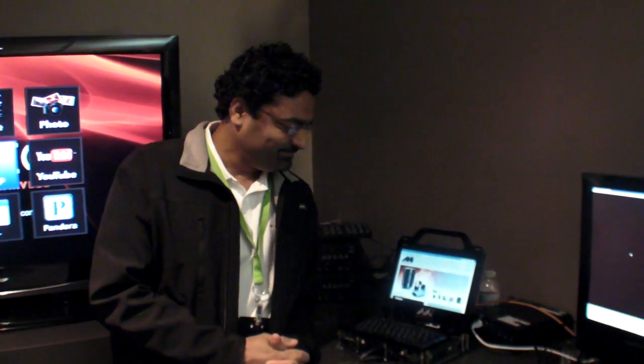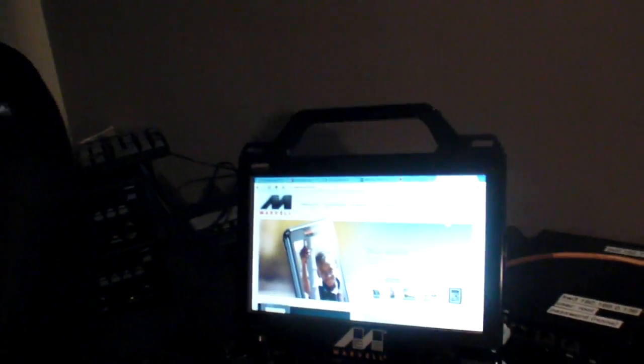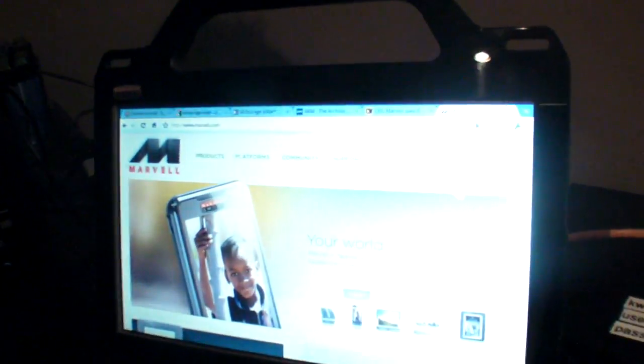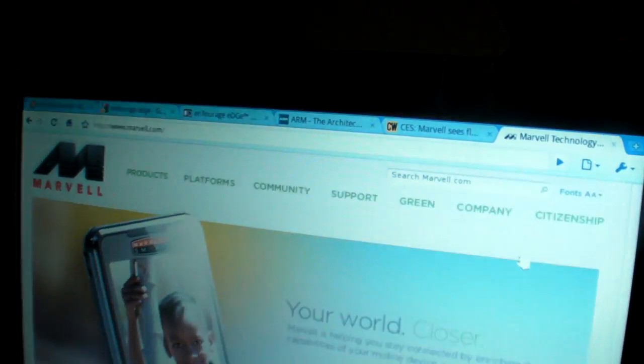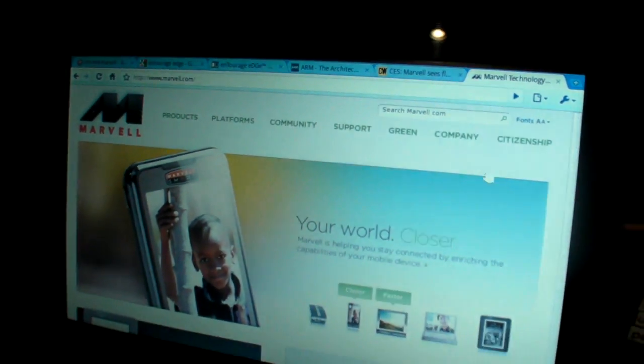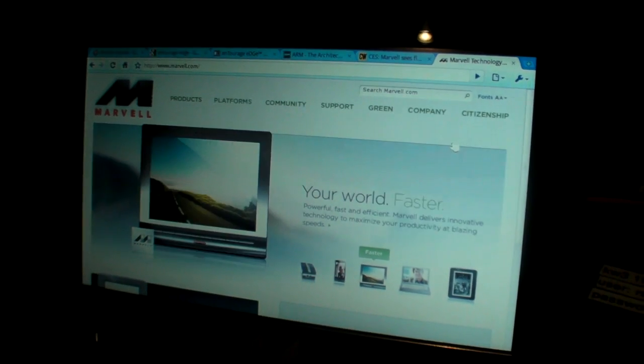Here at Marvell at CES 2010, you have a demo of Chrome OS, Chromium OS, running on the Armada 510? That's right.